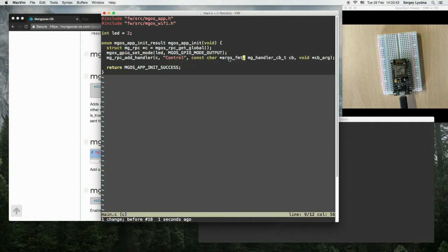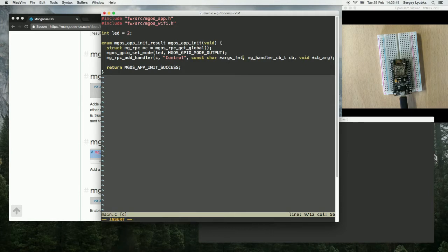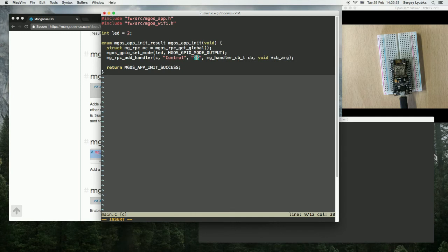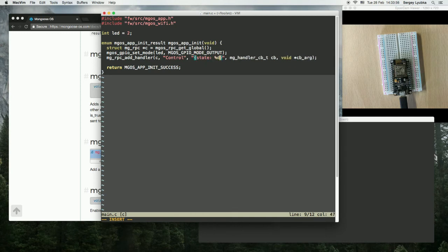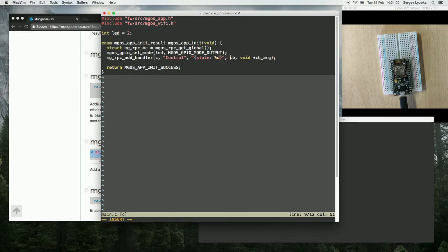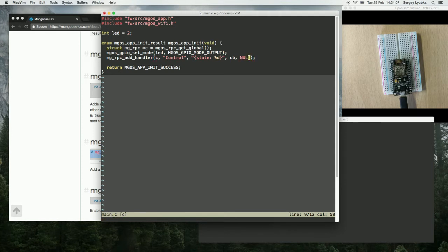The third parameter is a format string for the arguments JSON message. In our case, that is state and integer value. Then the callback, handler callback, and the callback argument. Let's set it to null.